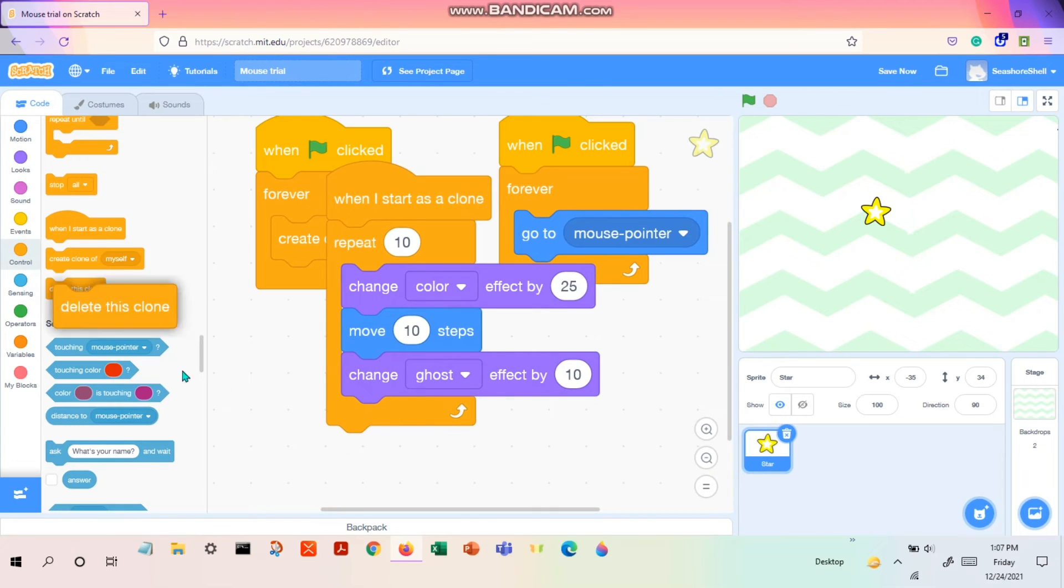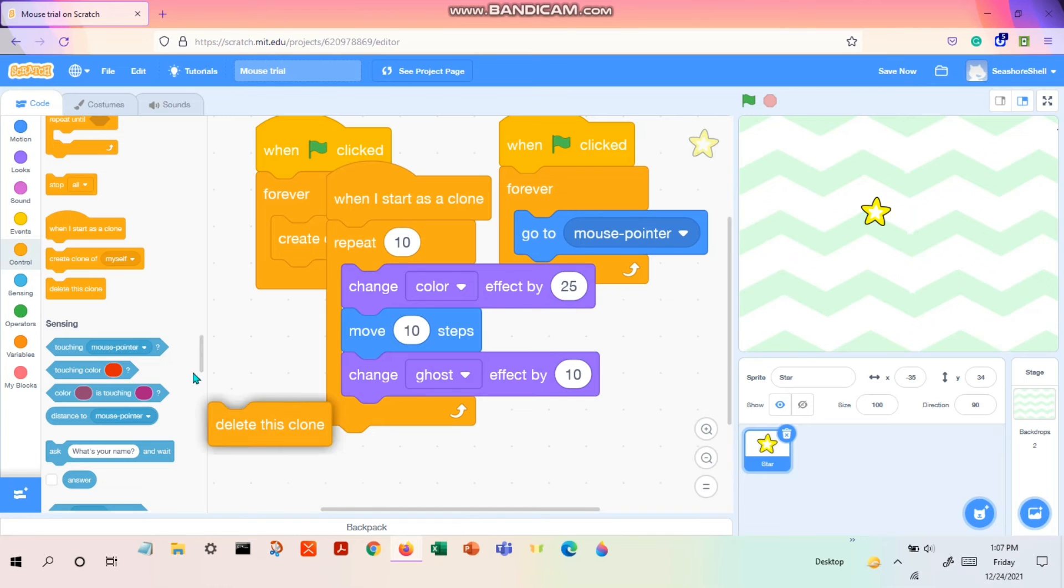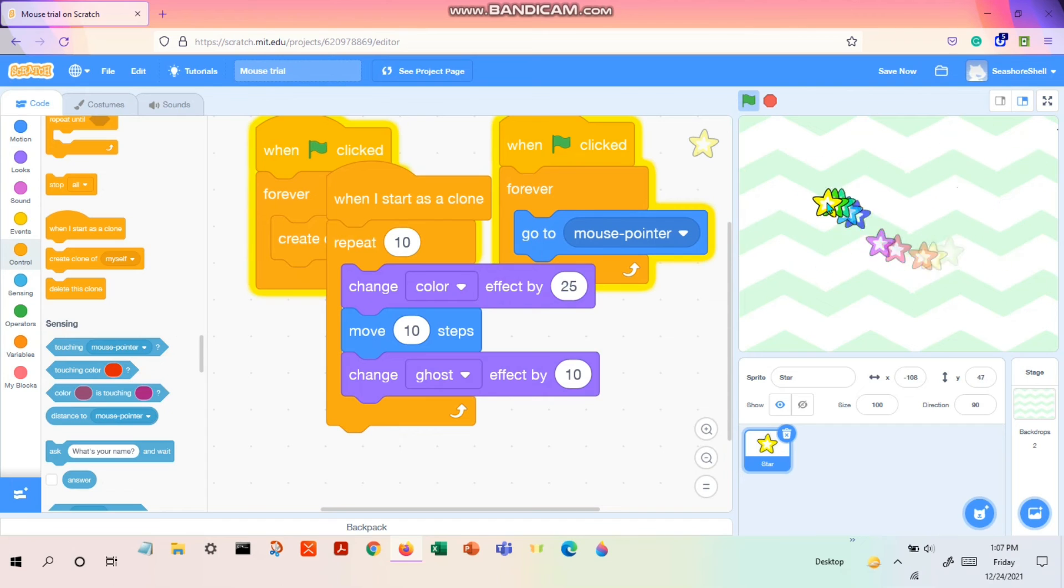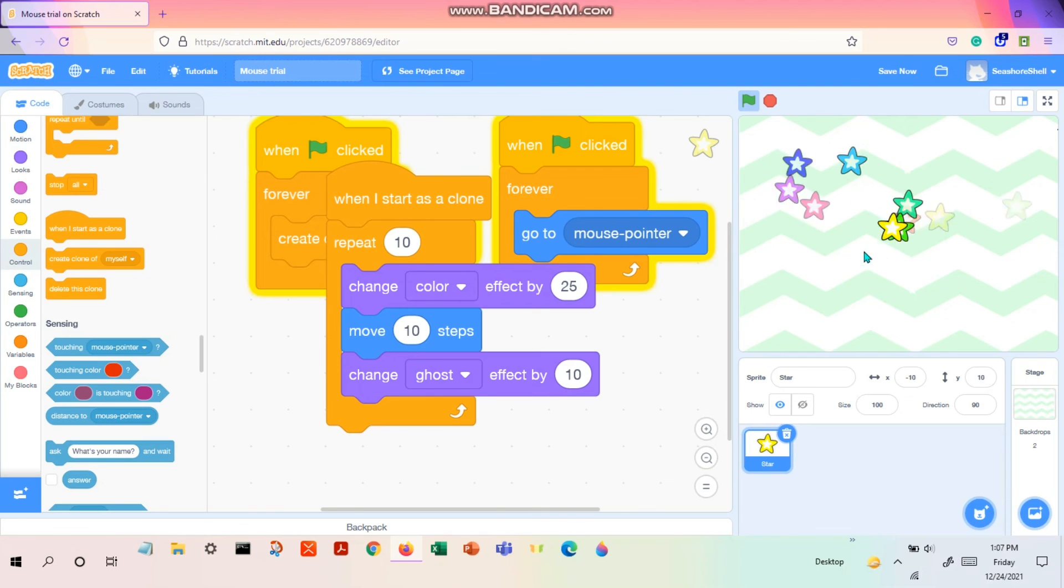And then there's the last code, which is 'delete this clone'. Why should we delete the clone? You might have a question. Because, let me show you an example. Without 'delete this clone', you see it sometimes paints and we don't want it to paint.